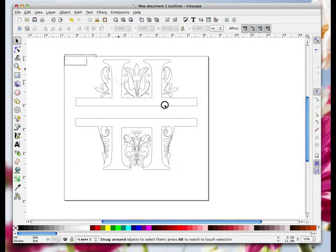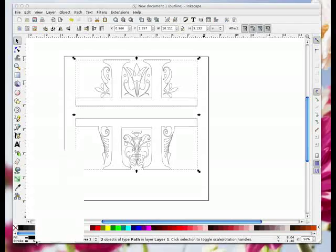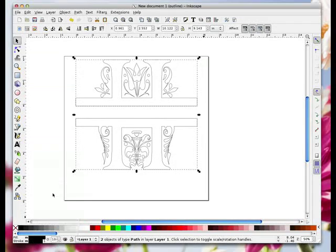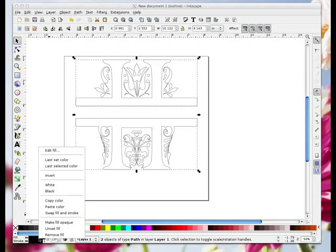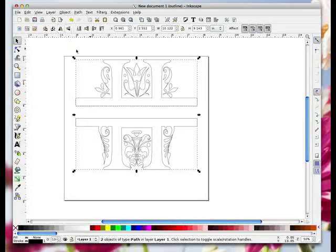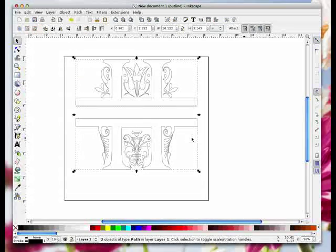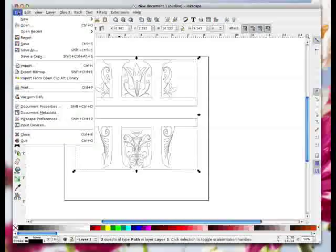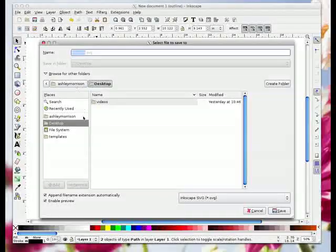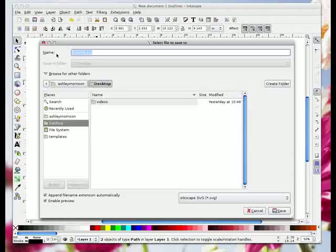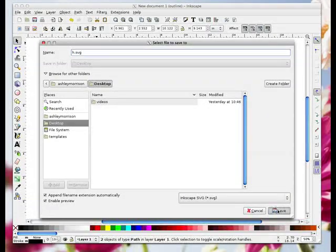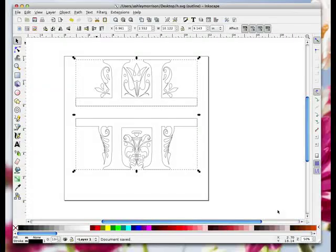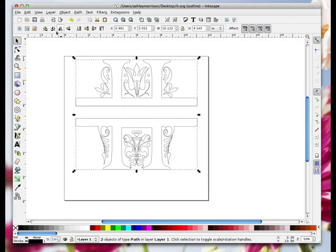I'm just going to move these up a little bit. Now I like to work in outline and no fill, so down here where it says stroke, right click and choose black. Where it says fill, right click and remove fill. Now we're going to save this as an SVG file and open it in Canvas. File, save as. I'm going to save it on my desktop as h.svg and click save. Then all you need to do is open Canvas.